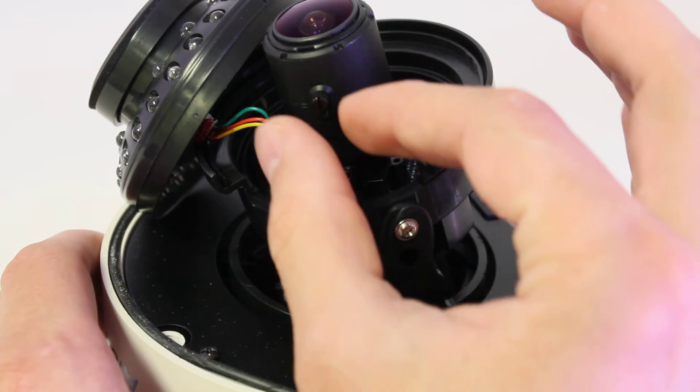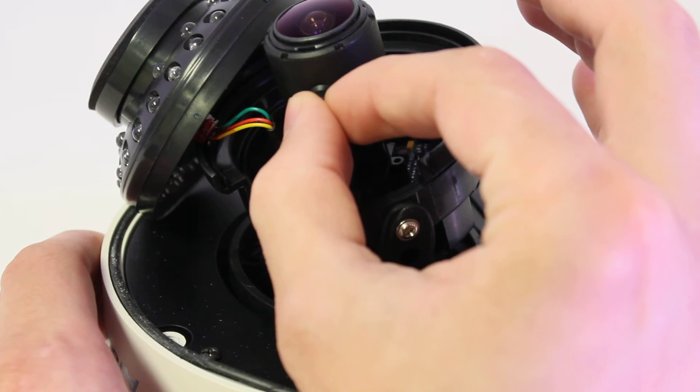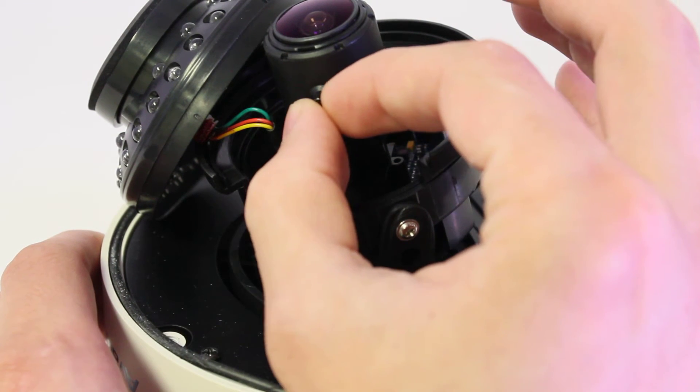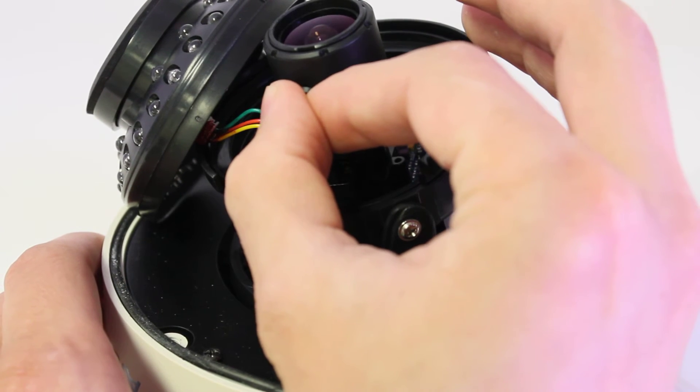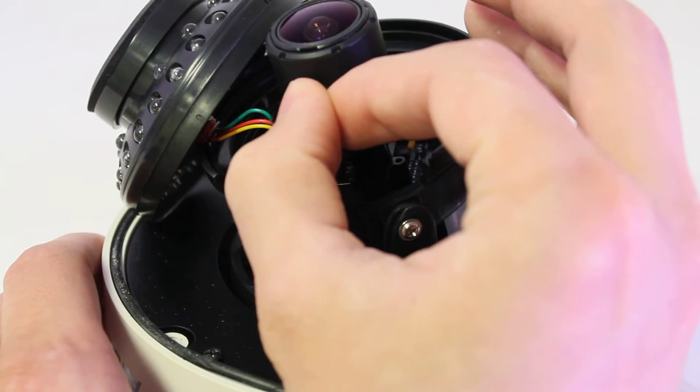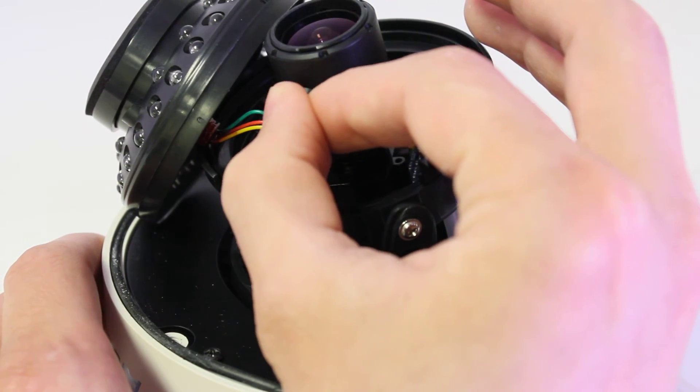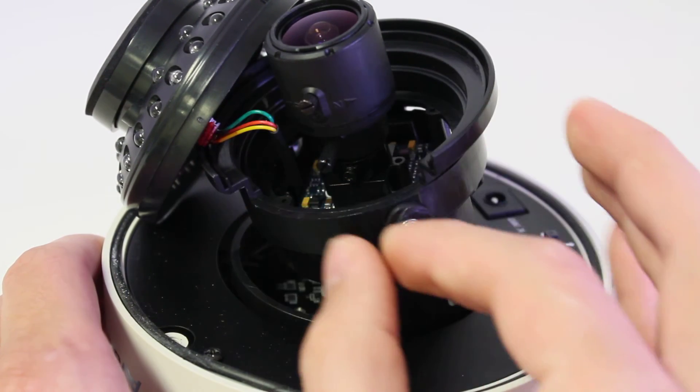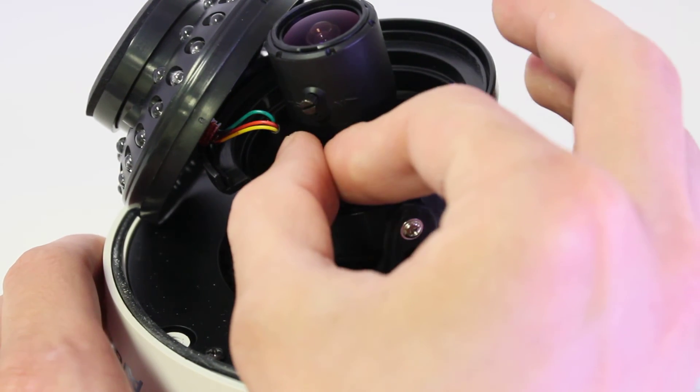You'll need to loosen the zoom screw to be able to adjust it back and forth. And the same with focus.